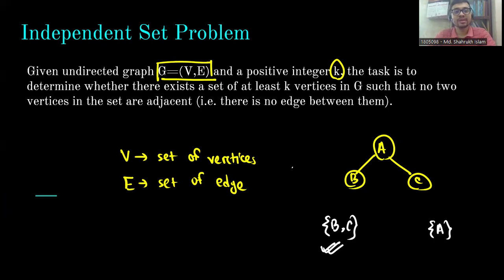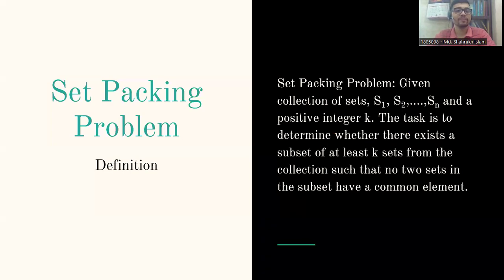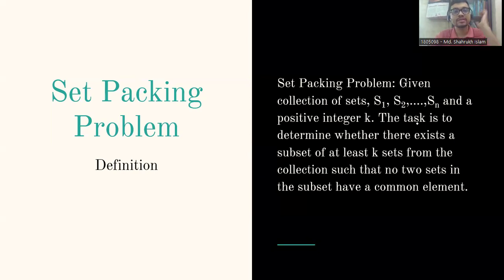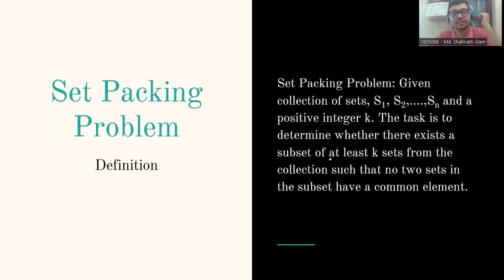Now let's dive into the Set Packing problem. Given a collection of sets — where the sets have elements — and a positive integer k, the task is to determine whether there exists a sub-collection of at least k sets from the collection such that no two sets in the sub-collection have a common element.